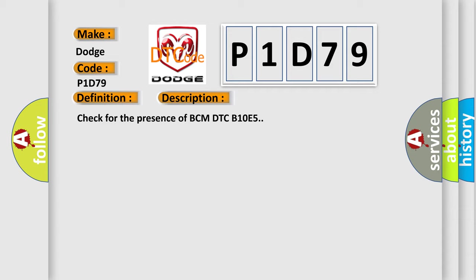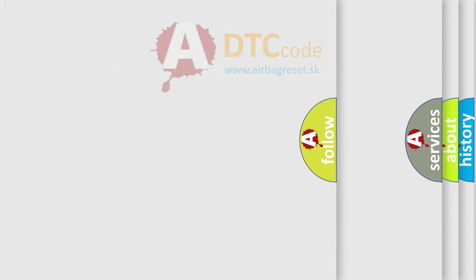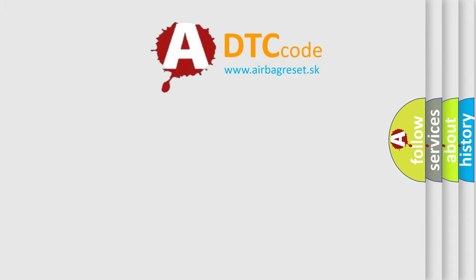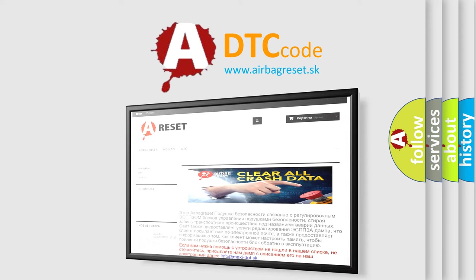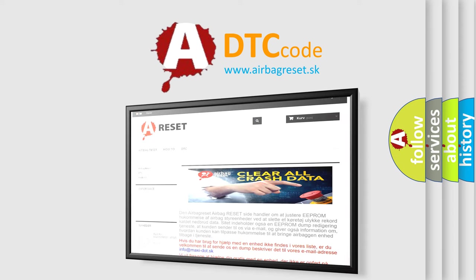The Airbag Reset website aims to provide information in 52 languages. Thank you for your attention and stay tuned for the next video.